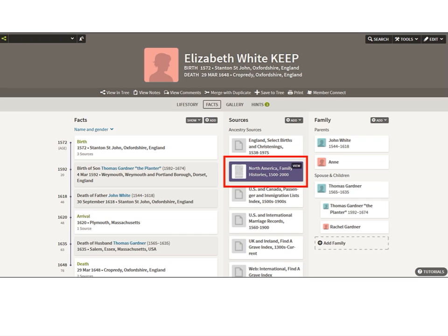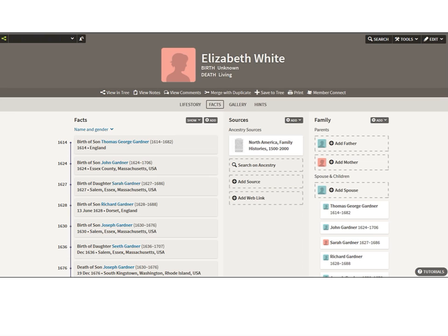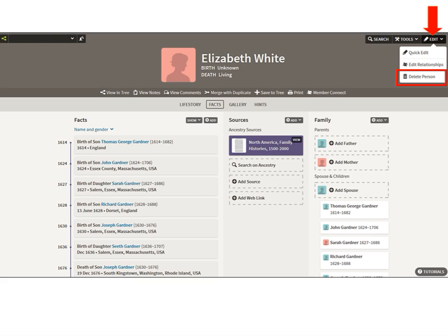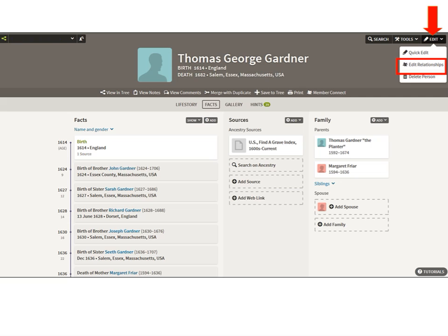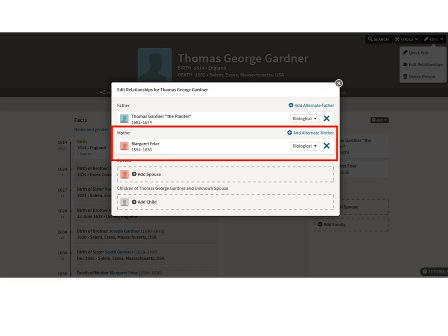Now that record is in the Keep's profile and attached to her. I can come back to my clone and delete her. I've taken the record and attached it to the right lady. I've reviewed all the children to make sure they're not hanging in limbo and all have correct parents. So in the upper right corner under the Edit tab, I click Delete Person. Ancestry pops up: 'Are you sure you want to permanently delete this person from your tree?' Yes — delete. I double-check Thomas George — going into Edit Relationships to see his mother information — and now he only has one mom. I checked all the other kids: they're still linked properly with Margaret Fryer as mother.